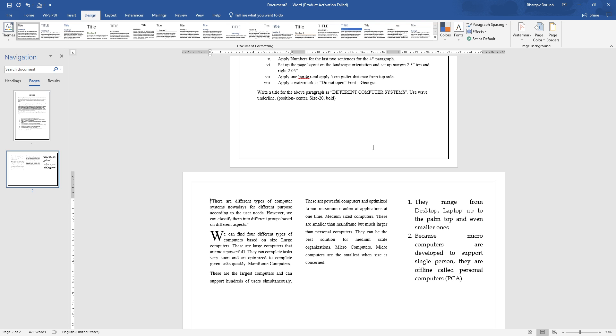Basically, gutter distance is used like binding — for example, in a book binding, it is the distance reserved for the binding margin.